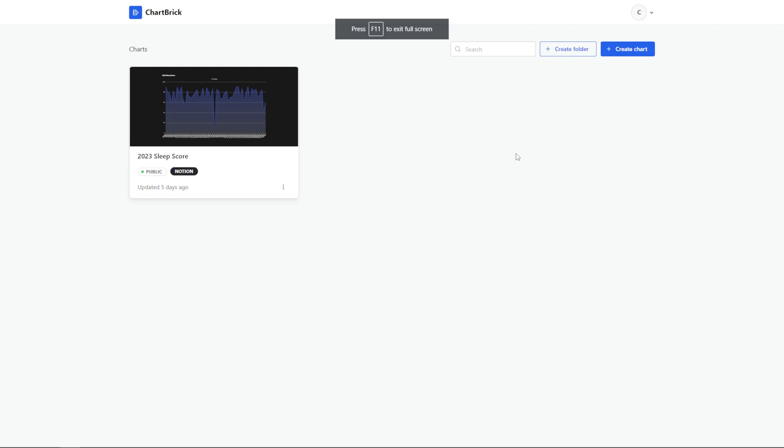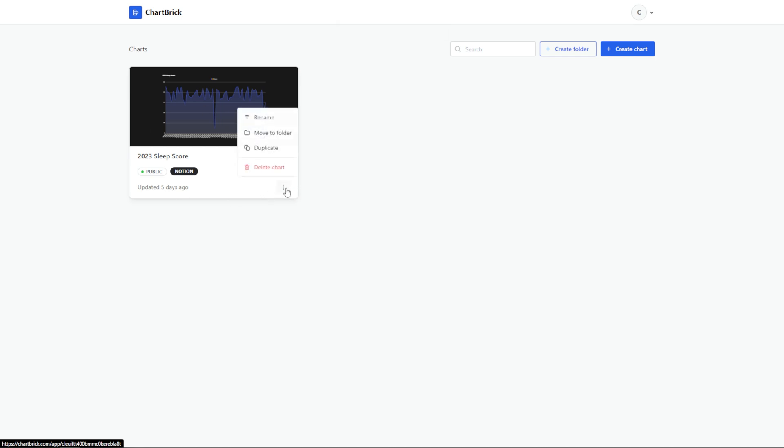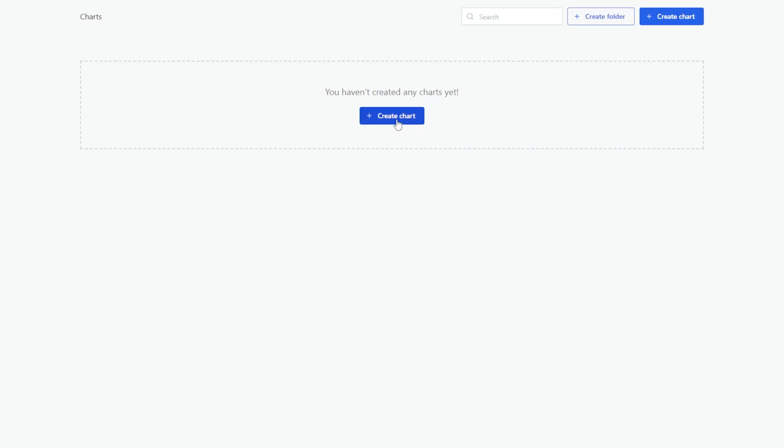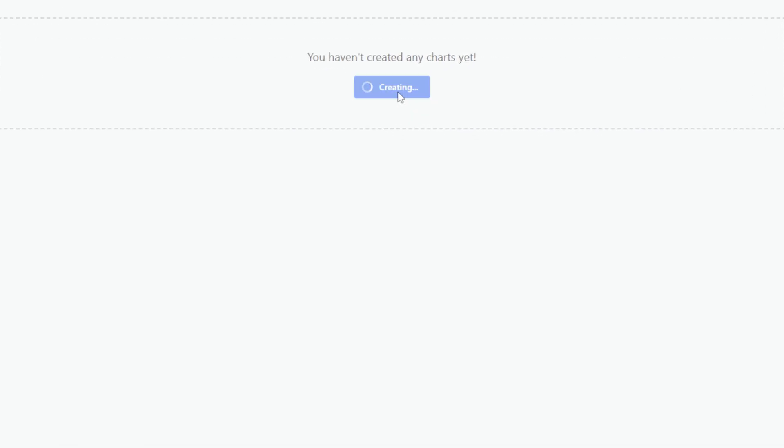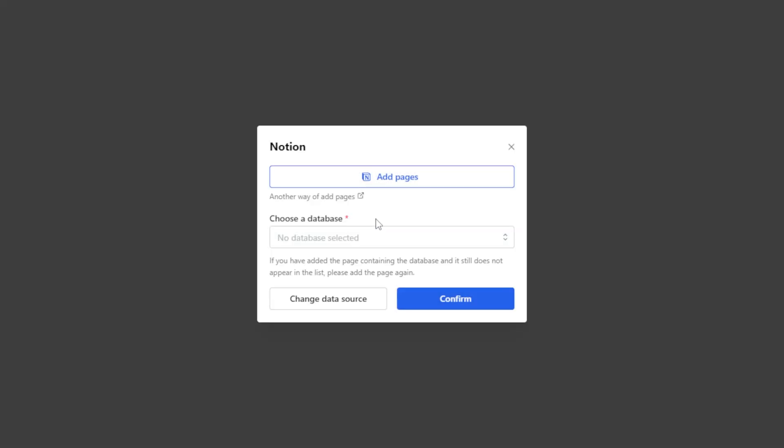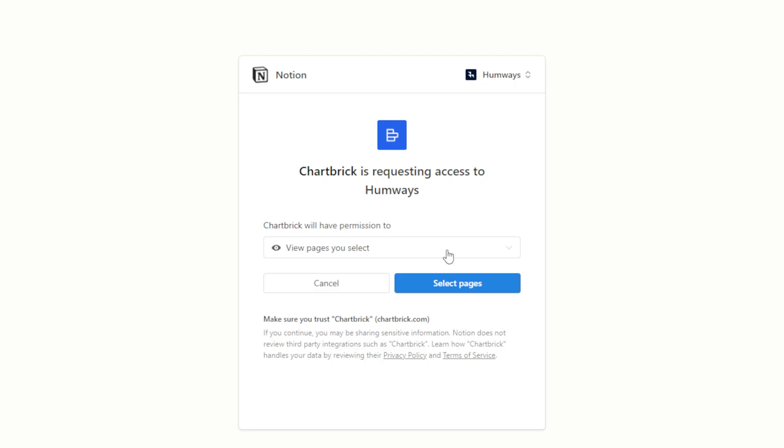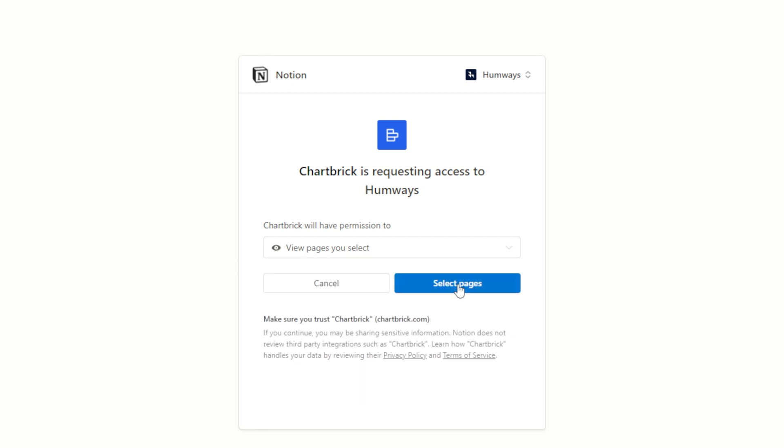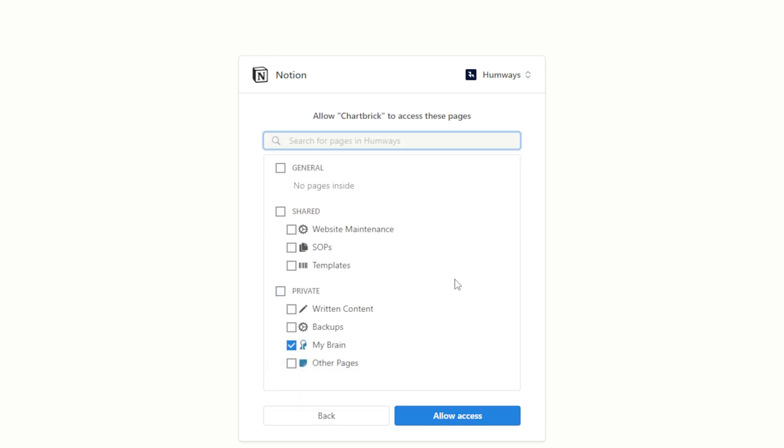So once you sign into Chartbrick, this is what it's going to look like except you're not going to see this chart, so I'm just going to go ahead and delete this and we'll start fresh. I'm just going to hit create chart and now I can select my data source. This works for Airtable and it also works for Notion, but I assume most of you are working in Notion. We're going to click Notion. Now let's go ahead and add pages. I can go through my Notion database and I can select pages just by hitting select pages and I can find all the pages that I want to pull in.